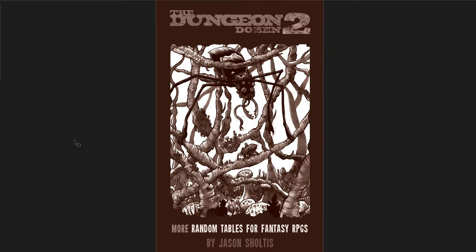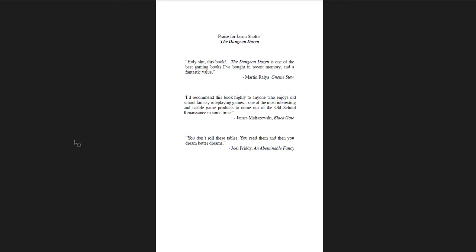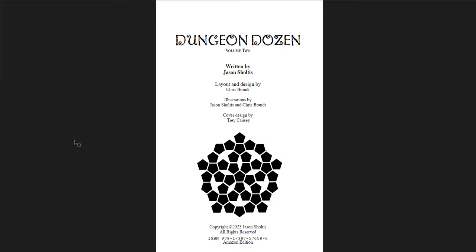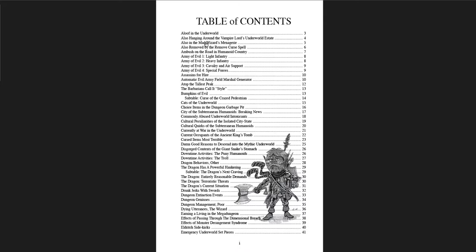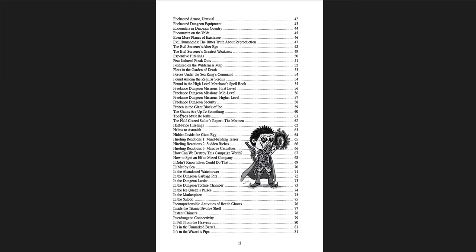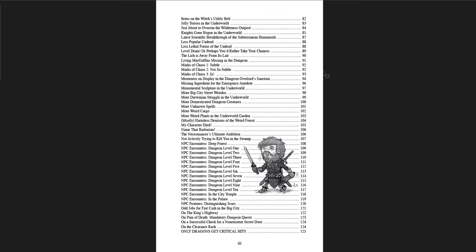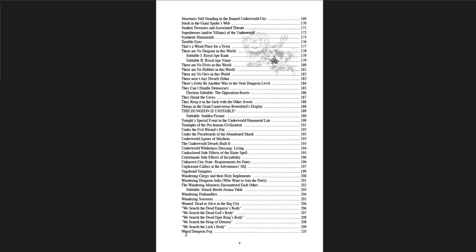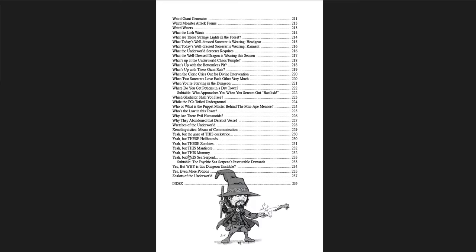Alright, the next one is The Dungeon Dozen 2 that I wanted to cover. More random tables for fantasy RPGs by Jason Schultes. I'm just going to jump right into this one. If you guys have seen The Dungeon Dozen 1, you'll know it's just a bunch of random tables about a bunch of random stuff. And that's what this is too. And when I say random, I mean really random. Here's the table of contents. Aloof in the underworld. Also hanging around the vampire lord's underworld estate. Cultural peculiarities of the isolated city state. Dungeon geniuses. Eldritch sidekicks. Flora in the garden of death. The gods must be jerks. In the dungeon larder. In the saloon. It fell from the heavens. It's in the wizard's pipe. And of course the whole thing is hyperlinked, which is great.